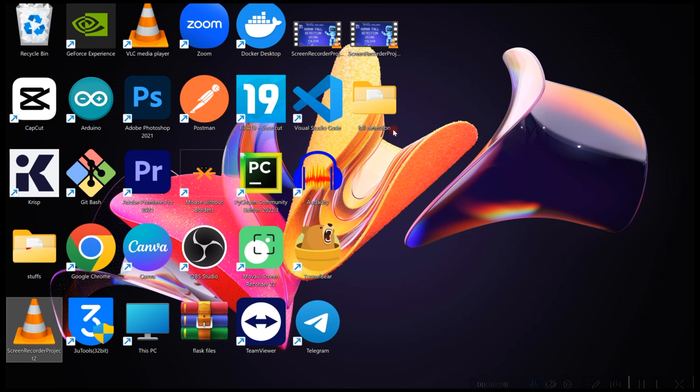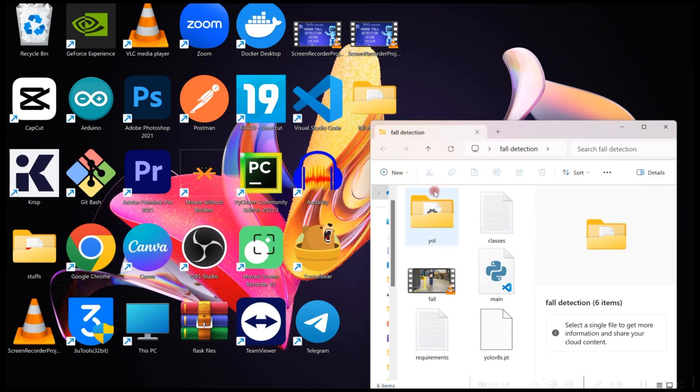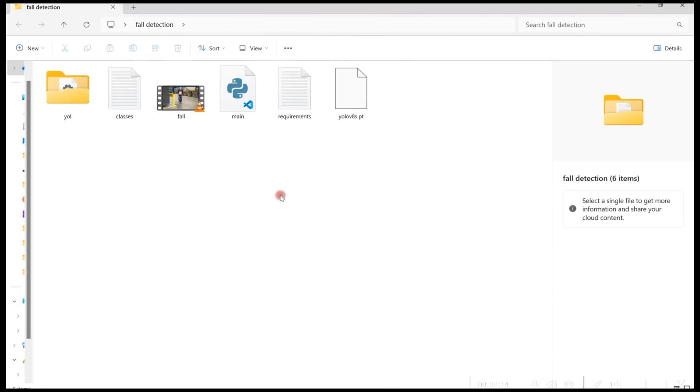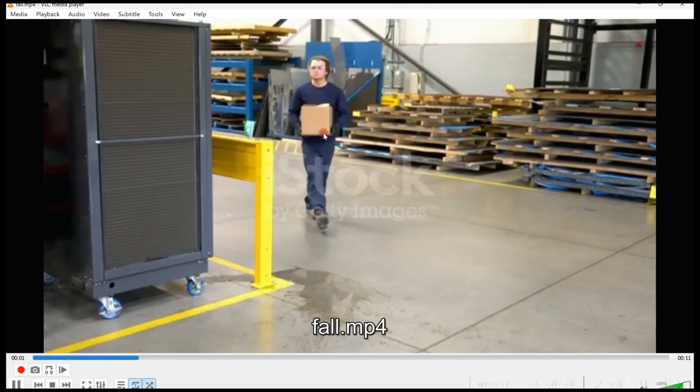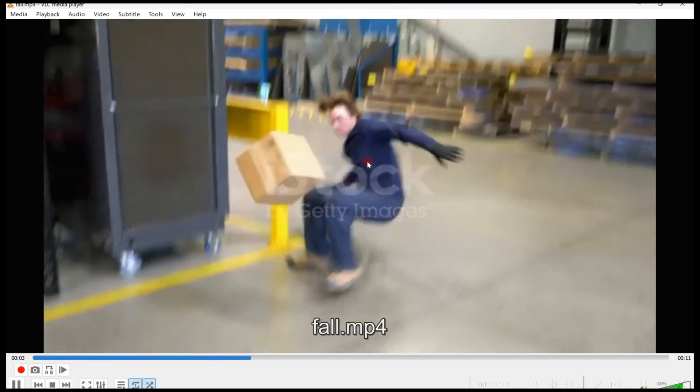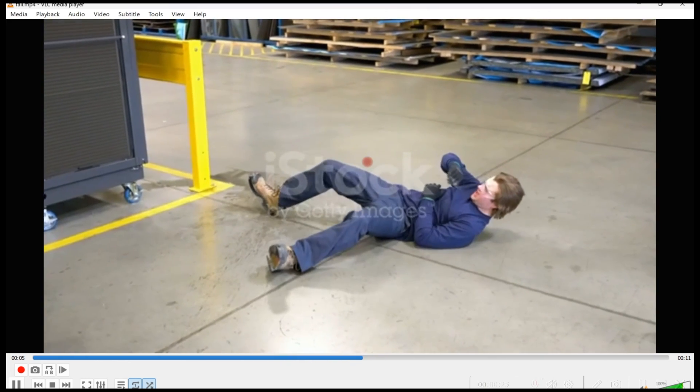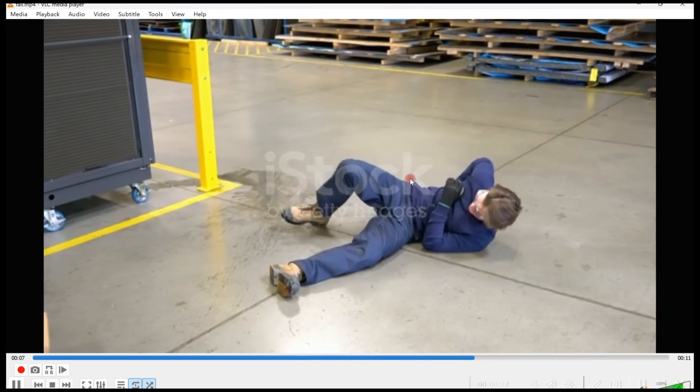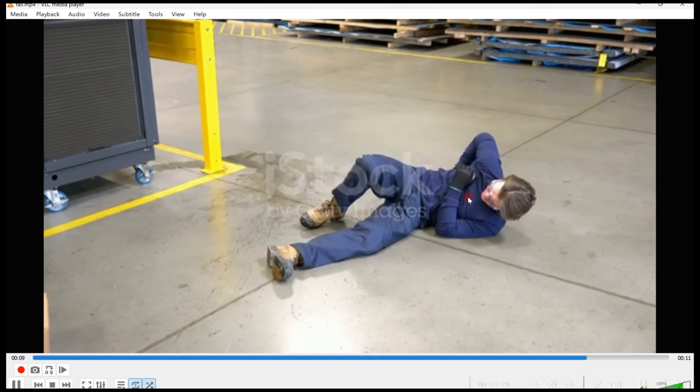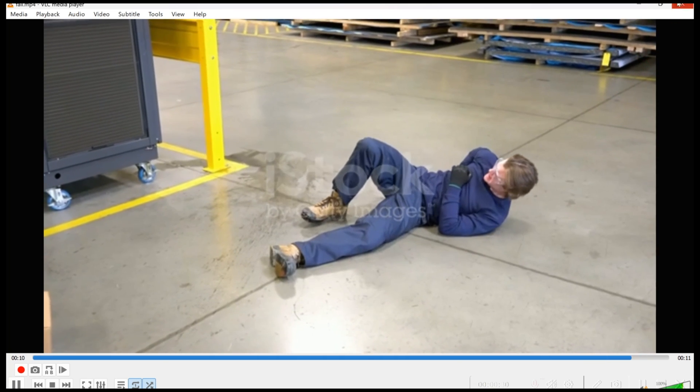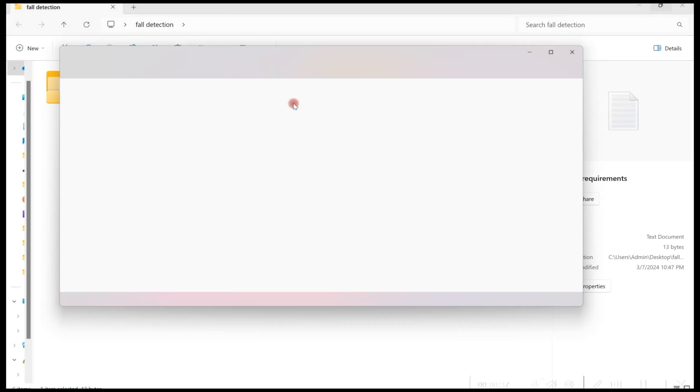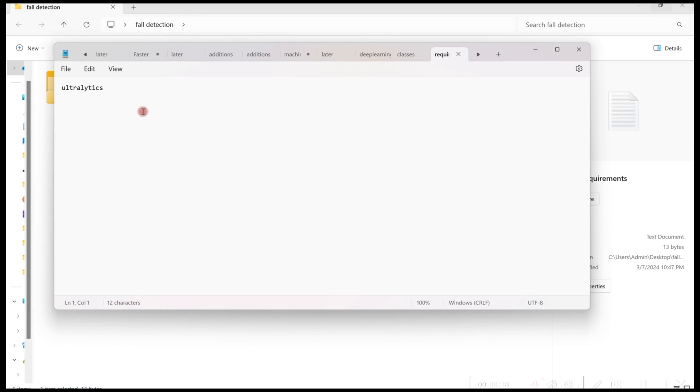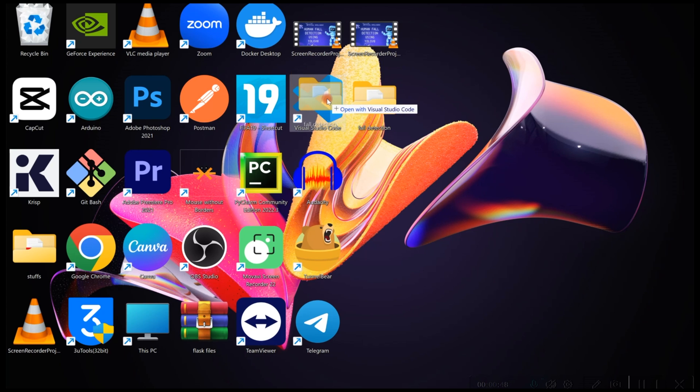So on my desktop, I have this folder here called fall detection. And when I open it, everything we need to complete this tutorial is right here. So we have this video which we'll be using. Just a gentleman walking, all of a sudden, he slipped off and he fell. So we're trying to detect these actions, whether the person has fallen or not. That's the video we'll be using. And this is the Python file we'll be using. These are the requirements file, requirement.txt. The only requirement we need is ultralytics. So I'll go ahead and open this folder with Visual Studio Code.